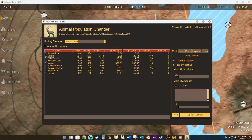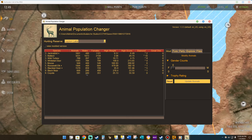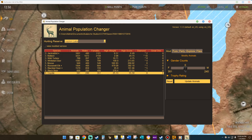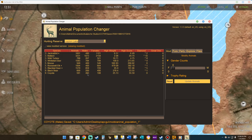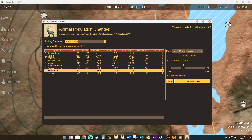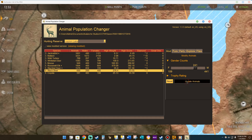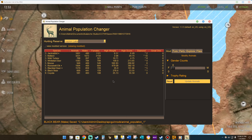We're going to go where it says Gender Count. Let's begin from the bottom. It says there are 351 females and 240 males, but we're going to increase the amount of males for the coyote. We'll put the slider to the right — now we're going to have 483 males versus 108 females. We're going to update the animals. We'll do that for the second one as well, where it has 400 females and 200 males — putting it to 441 males to 159 females. We'll update and do this for the rest of the animals.